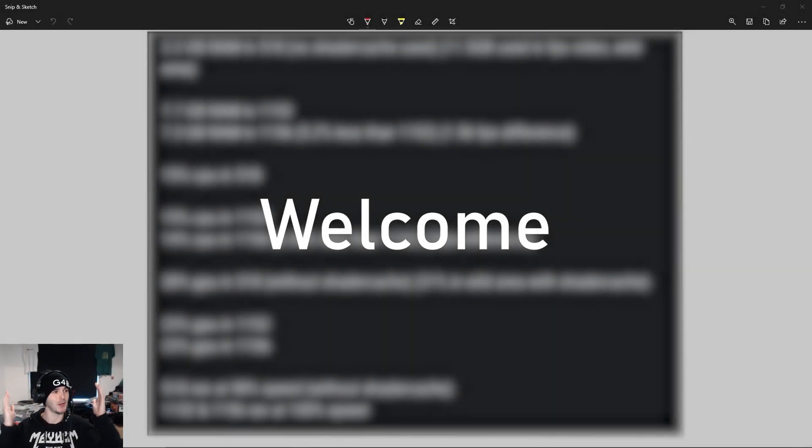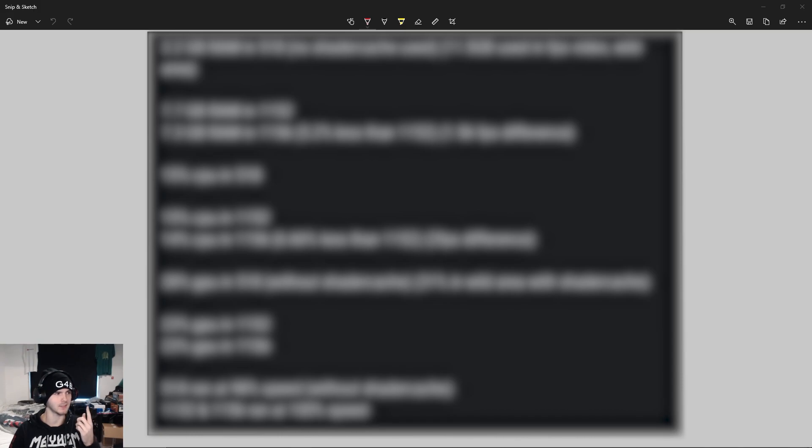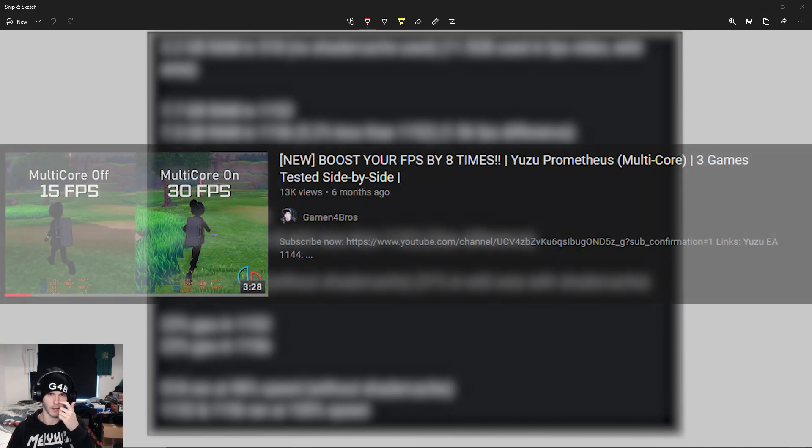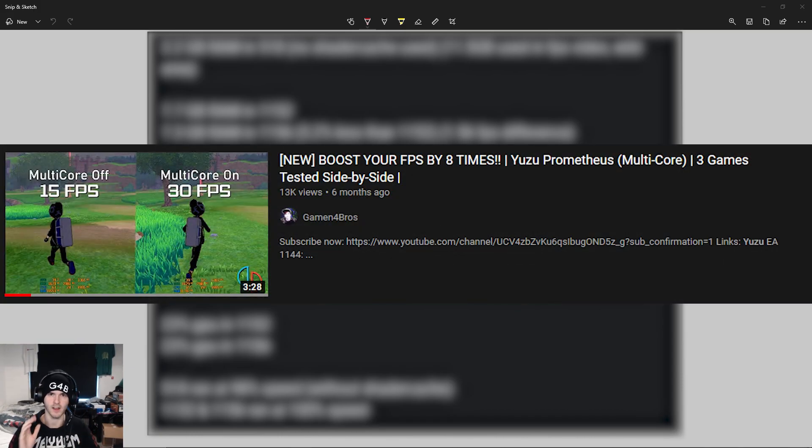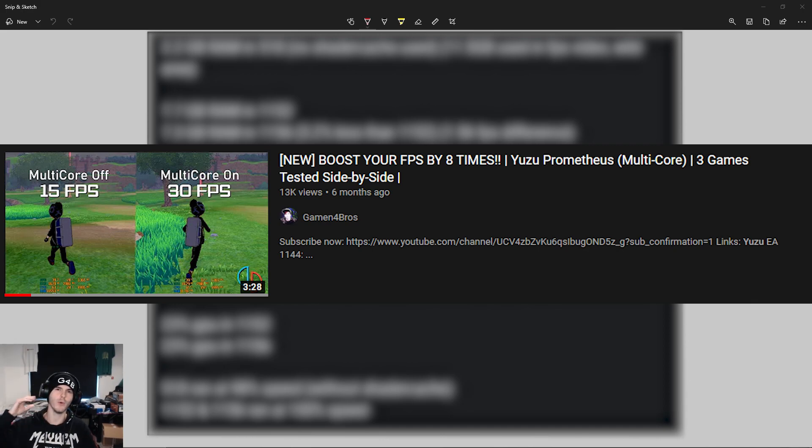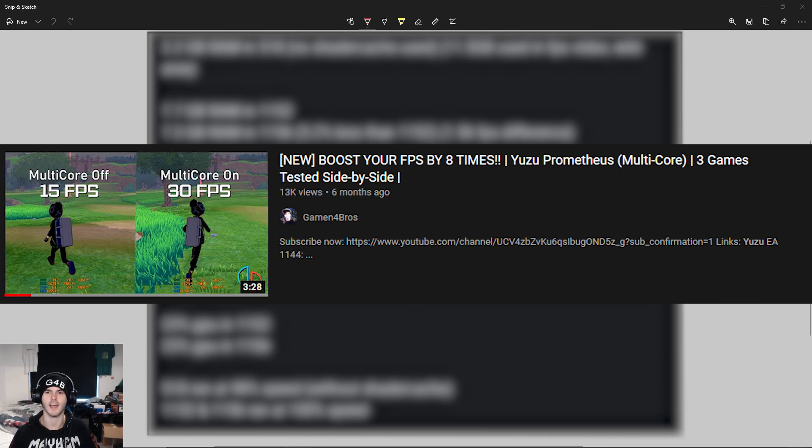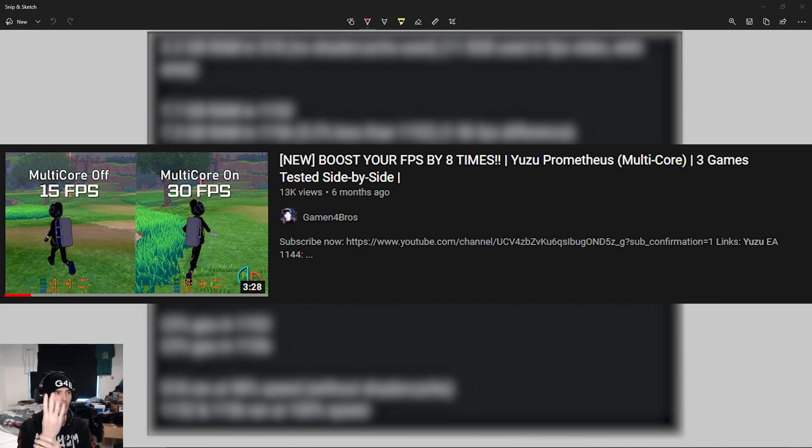What is up guys, welcome back to a brand new video. You guys may know that I made this video on how to boost your FPS to 8 times on Yuzu, and that's when they introduced multi-core, which was a really big step in performance.